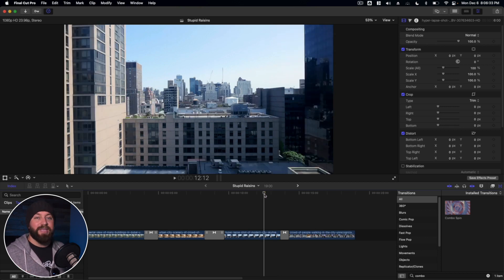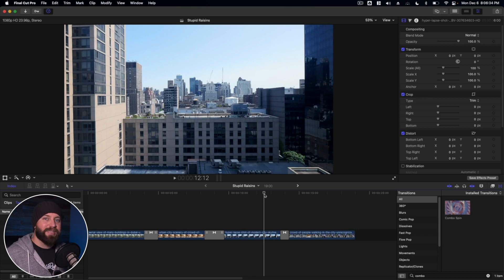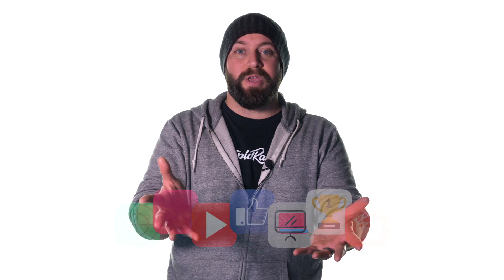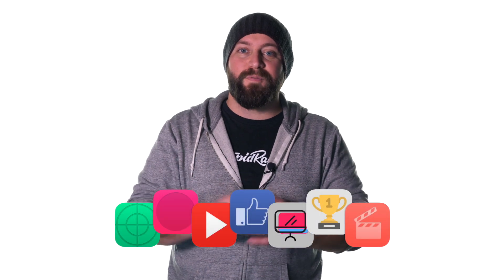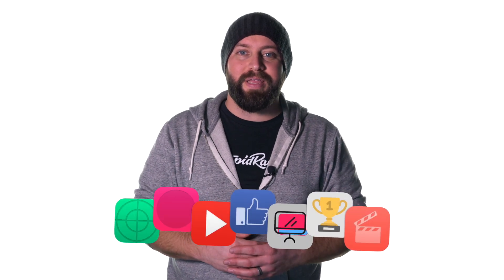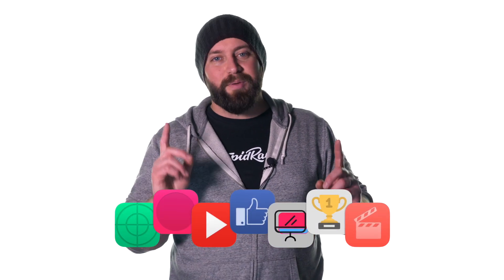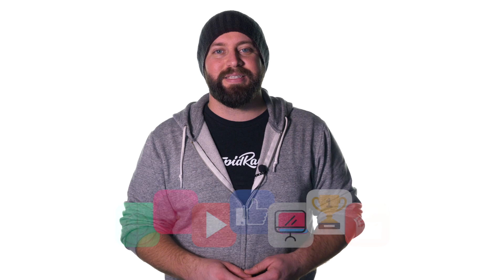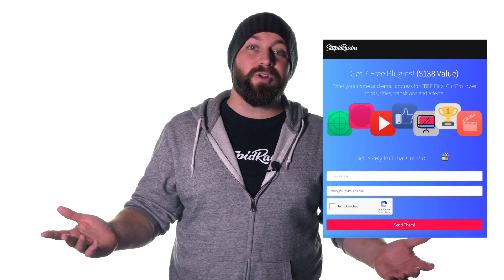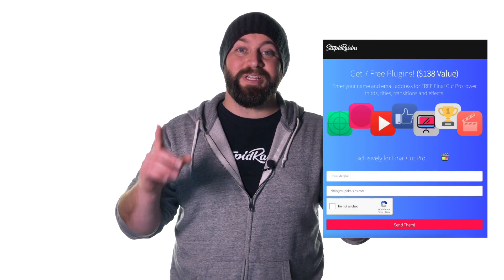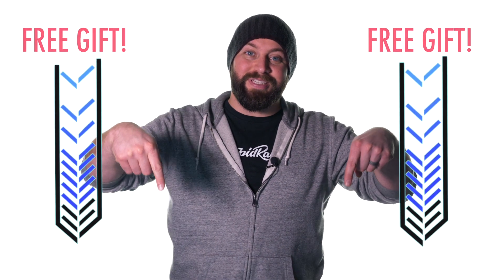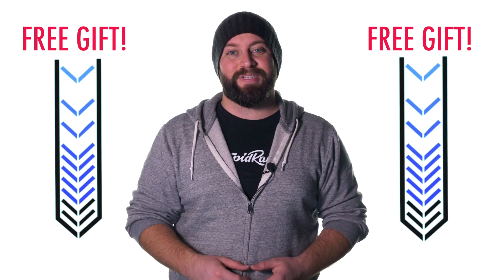And with that, we've reached the end. Thanks for tagging along. Take these tools for a spin. And one more thing. I have a free gift for you. A pack of Final Cut Pro plugins to enhance your videos and impress your clients. It's worth $138, but it's yours free. Click below to get your free gift.